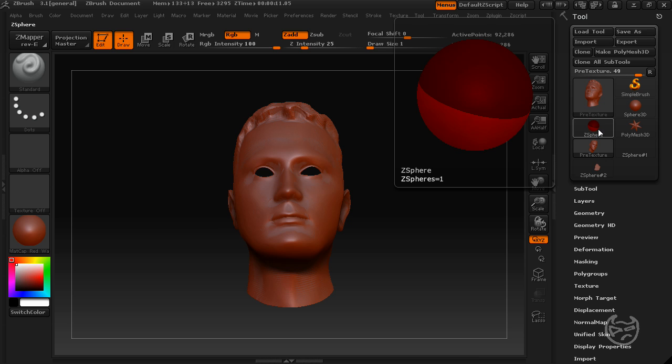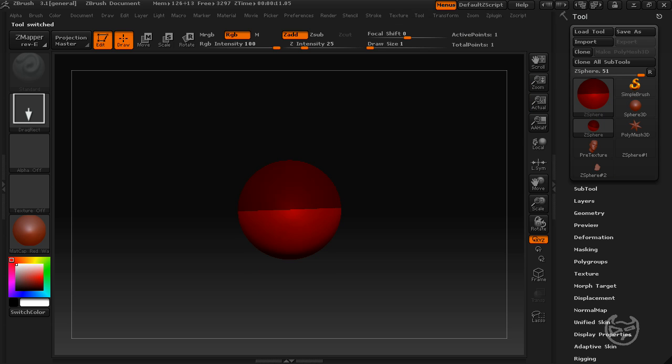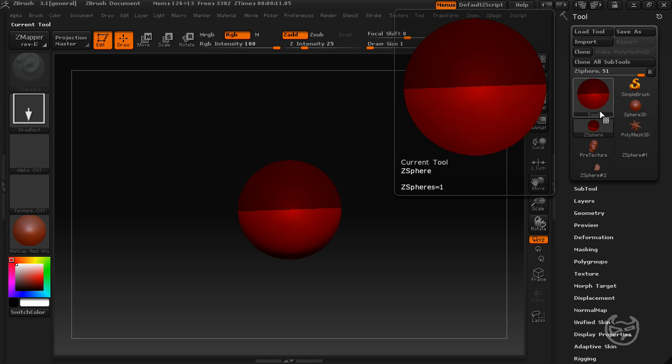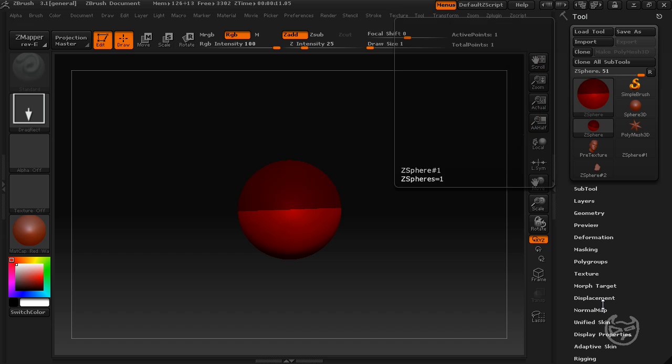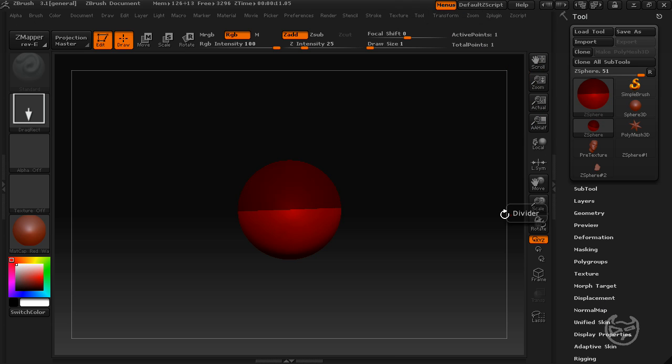And then I'm going to hit ZSpheres. Now what this is, this is called topology extraction. We'll go over mesh extraction in a minute, it's going to be a little bit easier. For topology extraction, it requires me to hit the Z tool, the ZSphere.